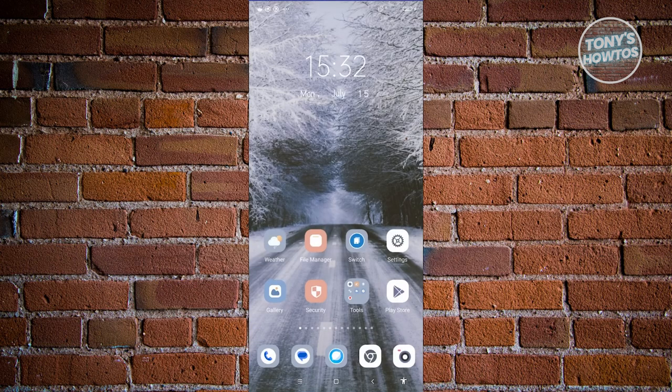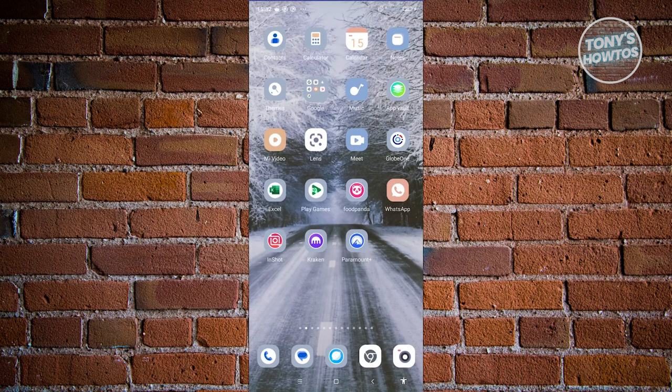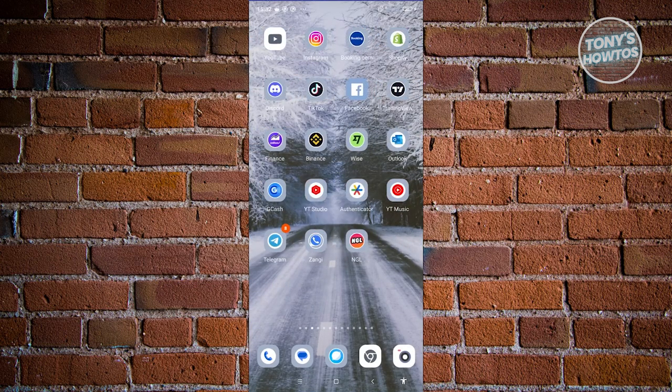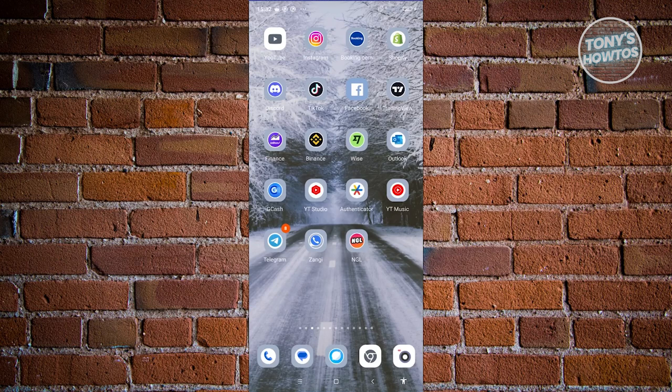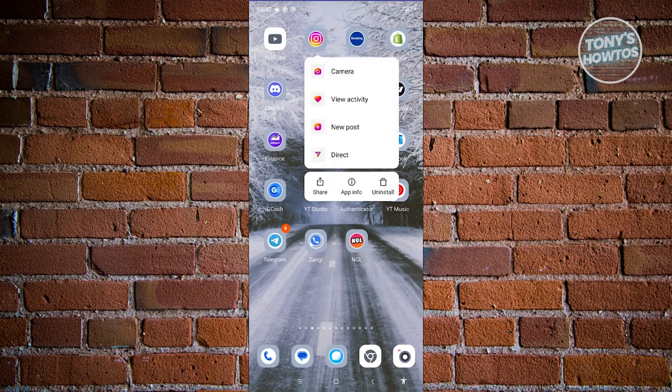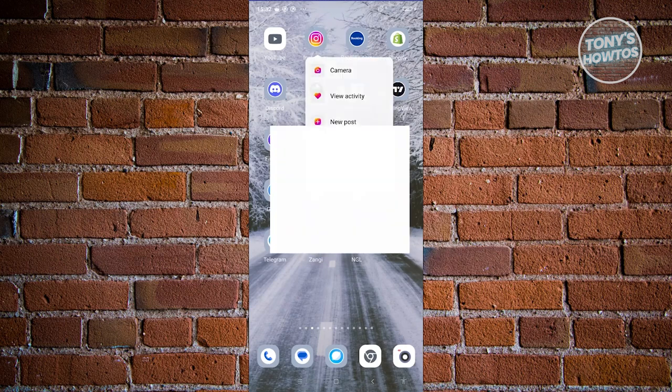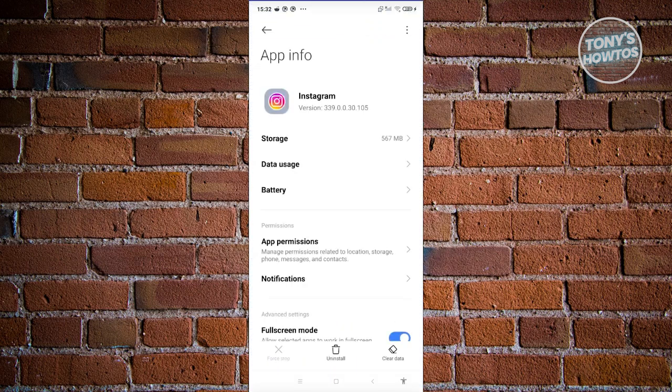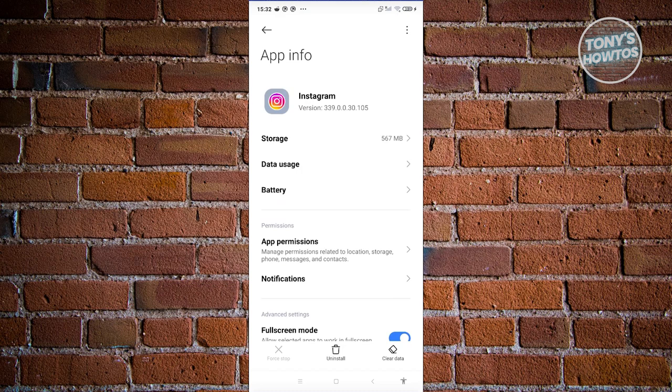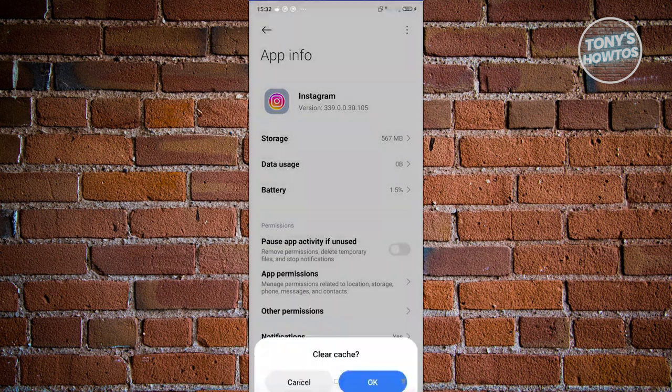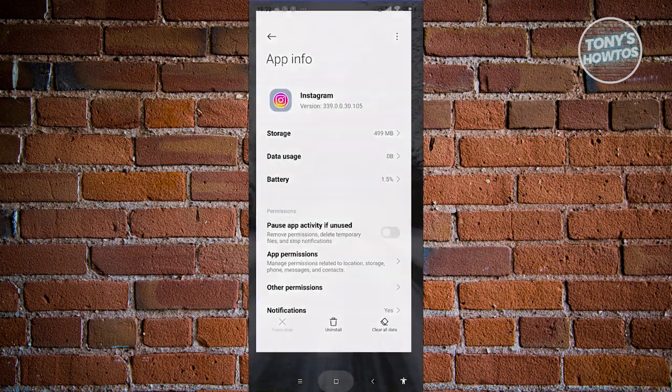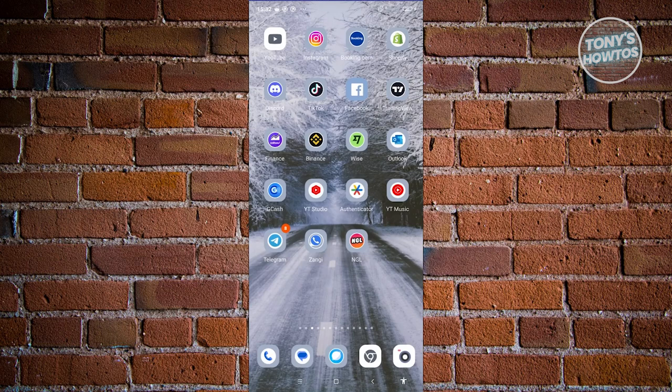The next thing you want to do is clear your cache if updating doesn't work. Look for Instagram, press and hold on it, and click on app info. Then click on clear data at the bottom right, and click on clear cache. Now you can restart your phone and see if that solves your issue.